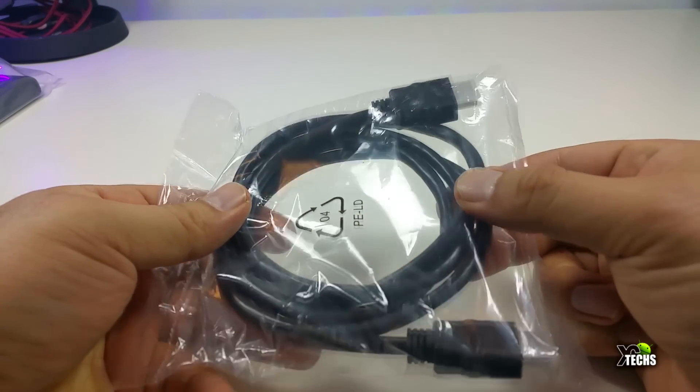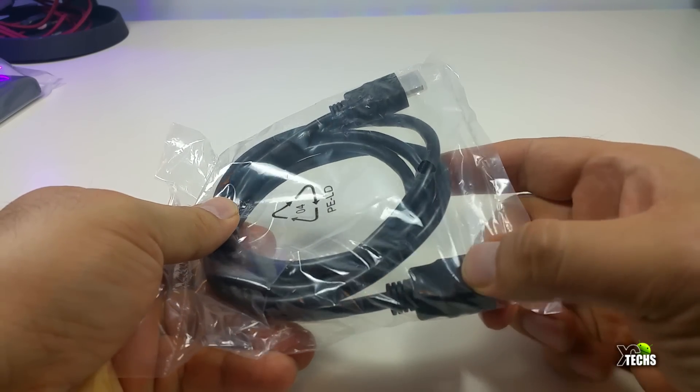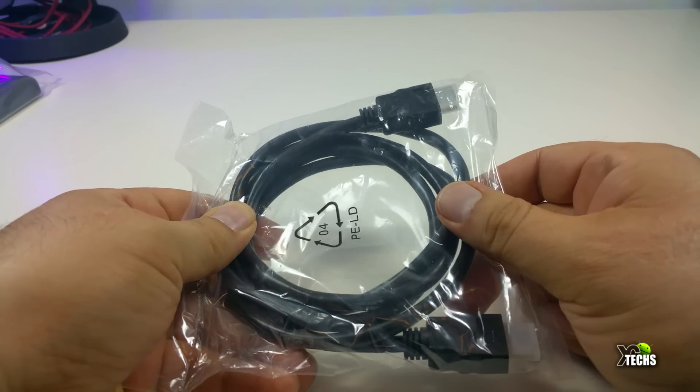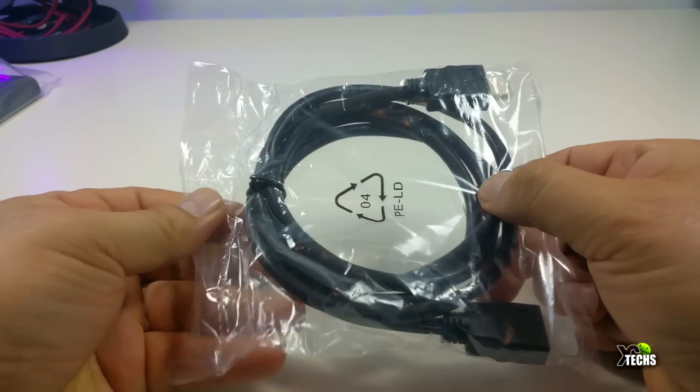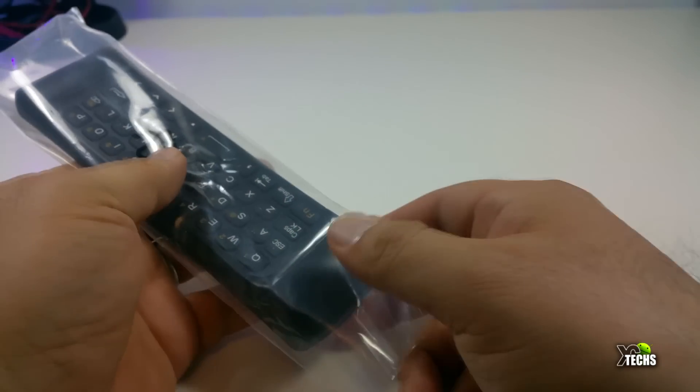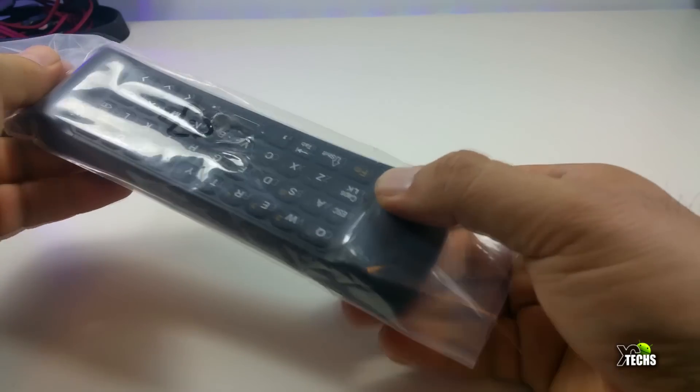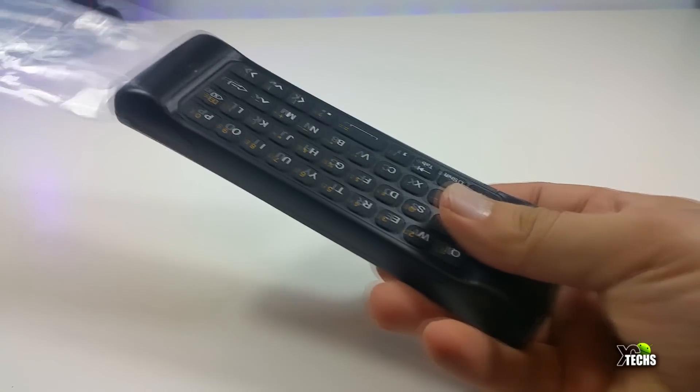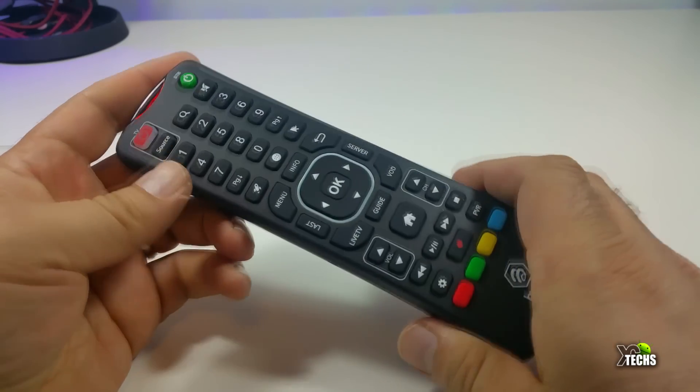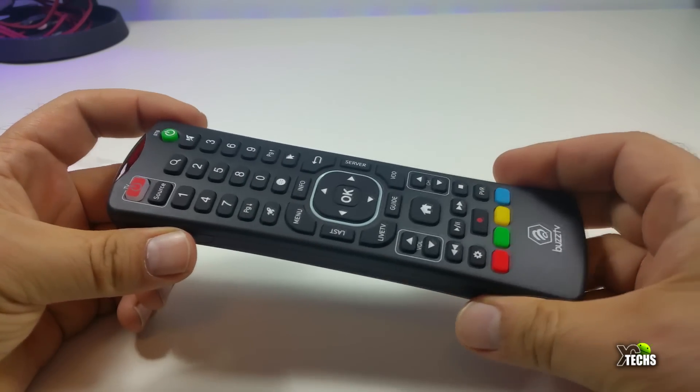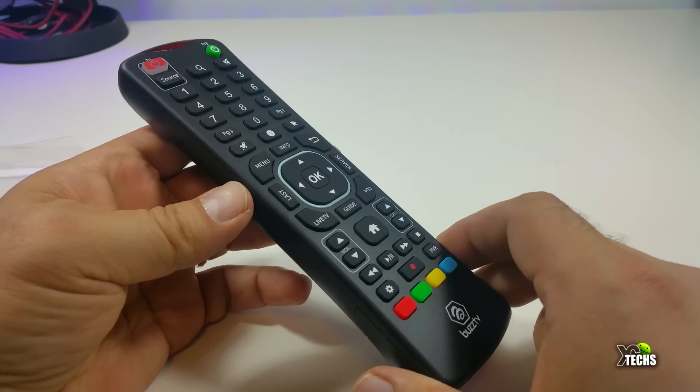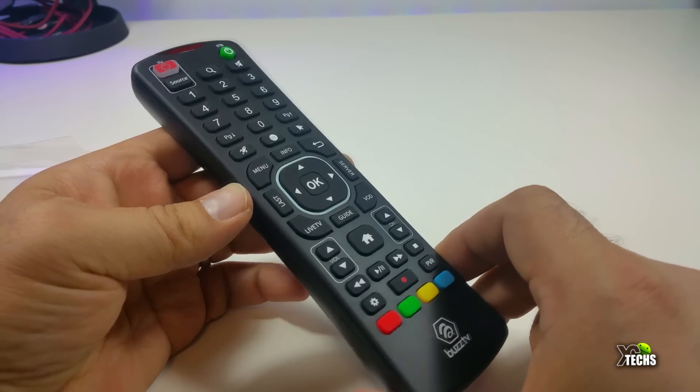It comes with a HDMI cable but we have spare ones. It's a nice remote. Now this has its own reputation online, it's a really awesome remote.